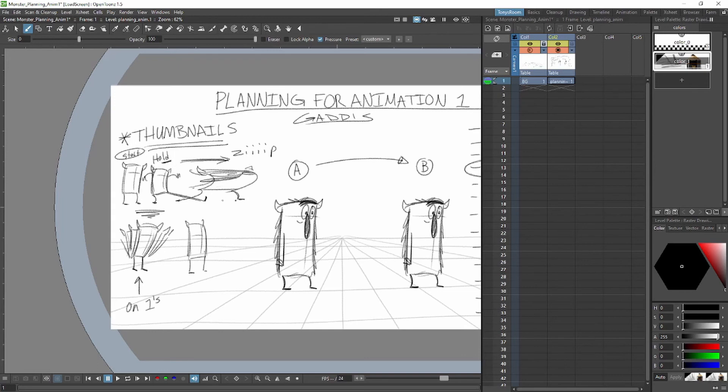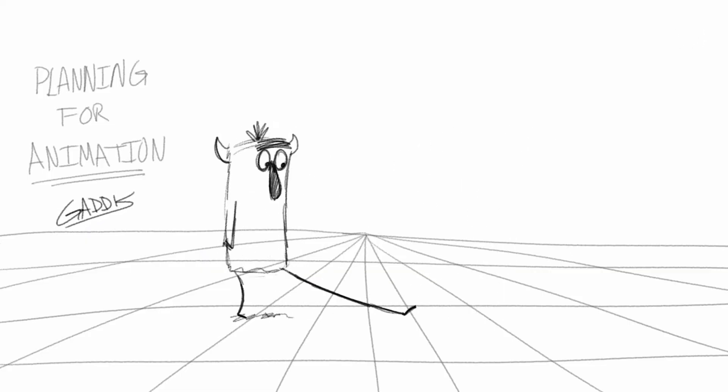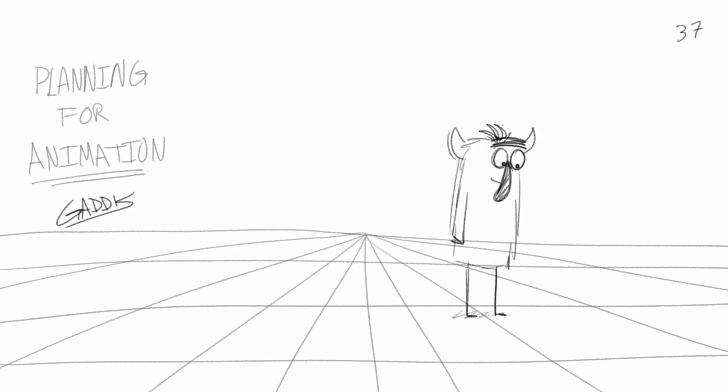I have an assignment for you: use my little monster character with the floppy nose and the horns, and pick one of the actions from the list we just created and animate him going from point A to point B. Here's the little animation that I made, and I can't wait to see what you guys come up with. Until next time, take care.